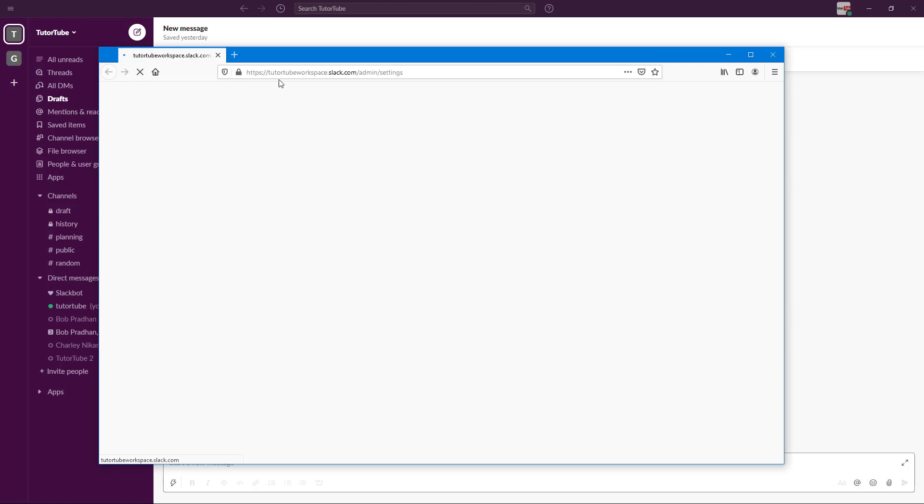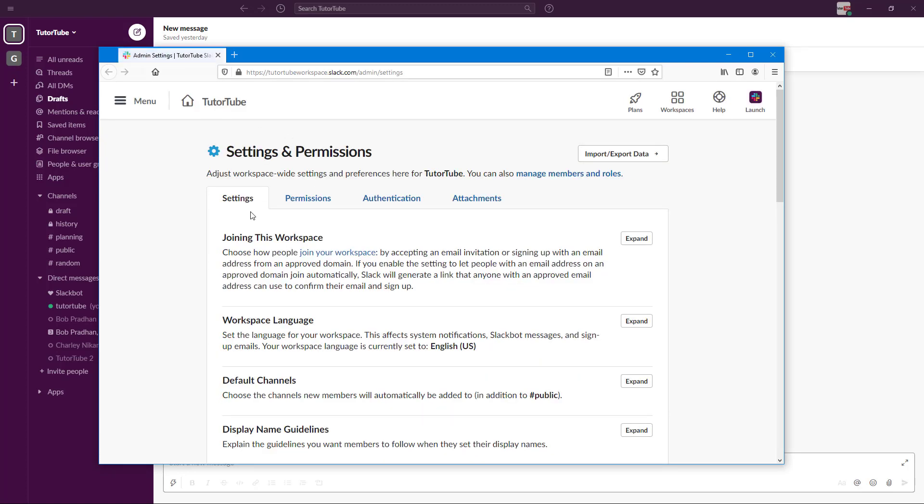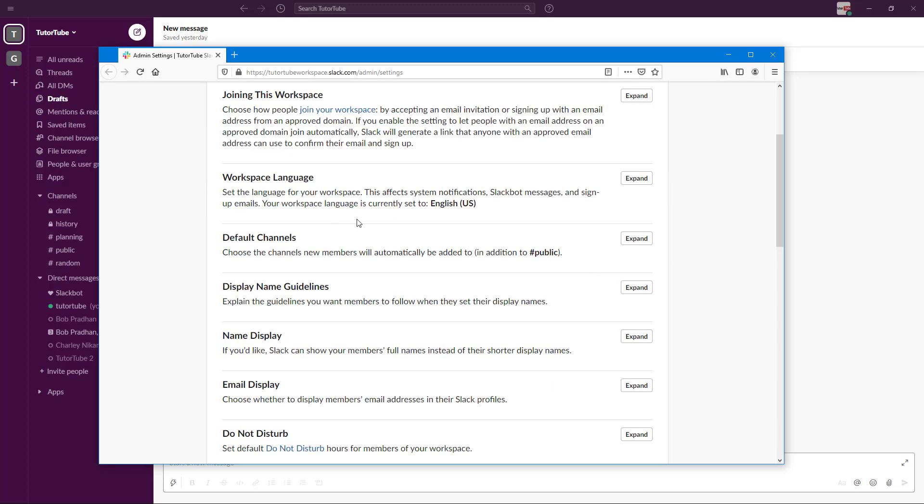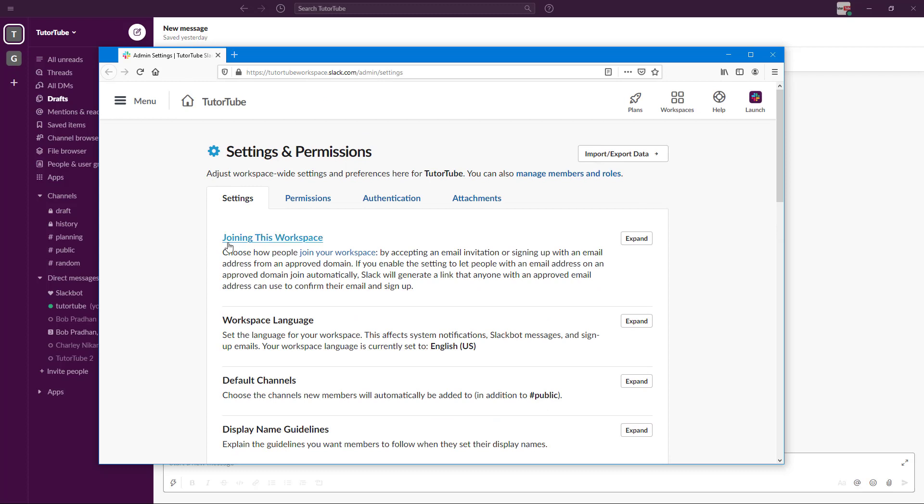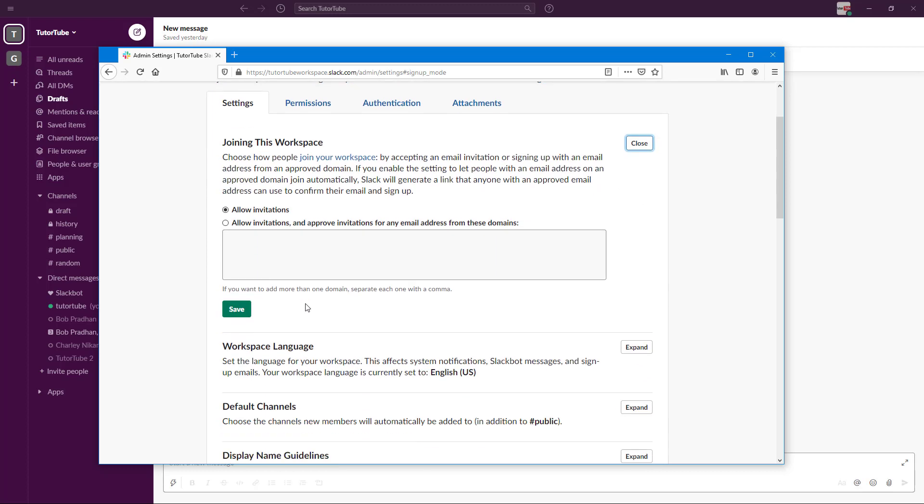Once you go to workspace settings, a new tab will open in your browser where you can access Settings, Permissions, Authentications, and Attachments. There are various options here like Joining the Workspace, where you can expand and allow only certain email addresses.